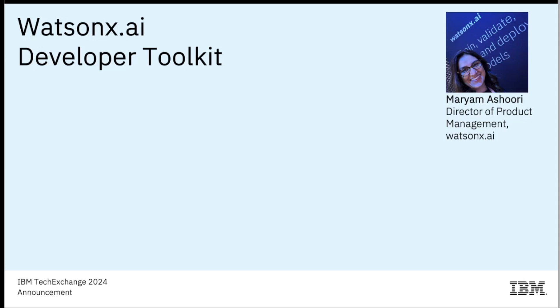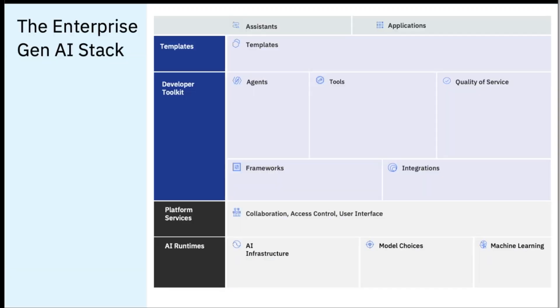And this calls for a state-of-the-art enterprise Gen AI stack and has been the guiding principle for us delivering WatsonX.AI capabilities for our developers.